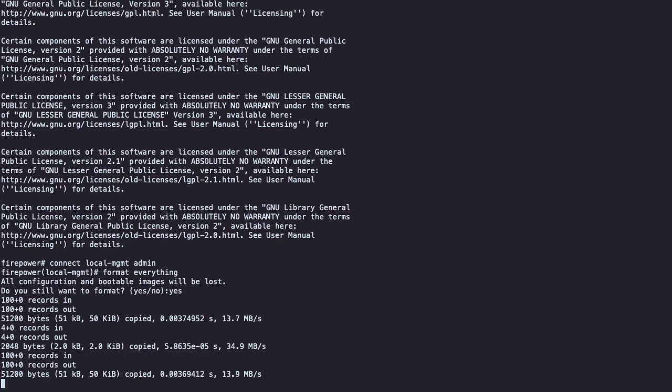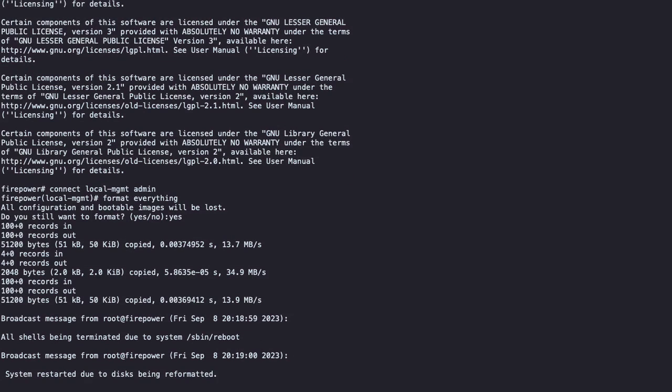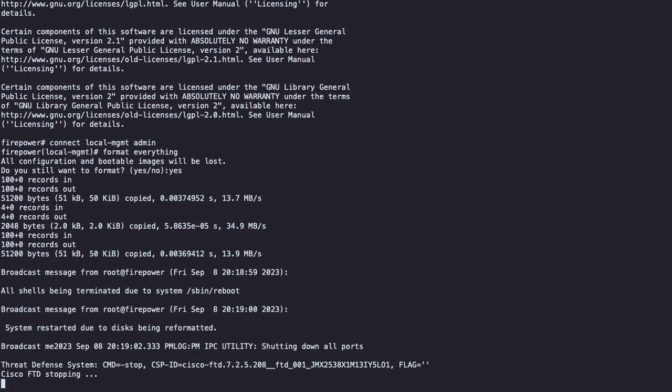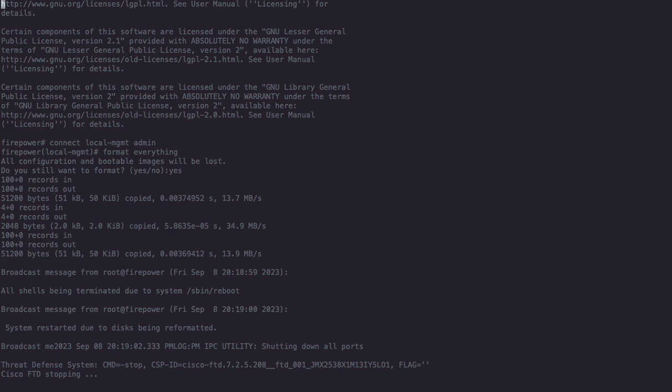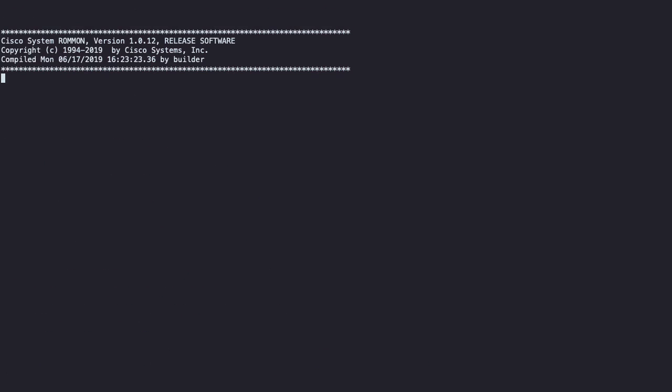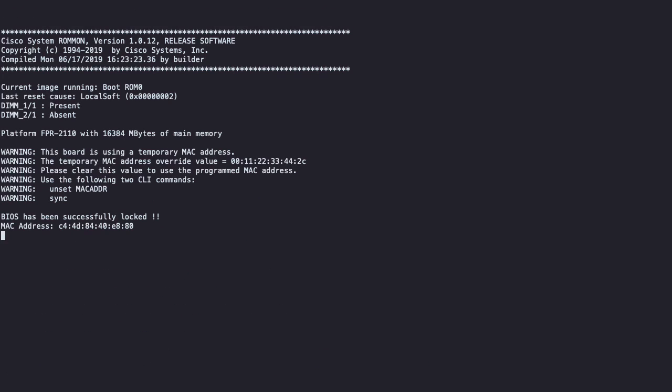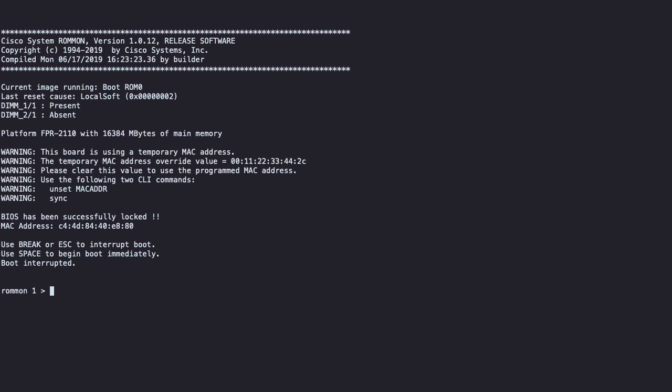The firewall is going to proceed with the erasure of the current operating system, and it is going to reboot afterwards. Once the system reboots, you need to interrupt the boot up process with the escape key to load ROM mode. Now that we are at ROM mode, we need to configure the network settings to reach the TFTP server.